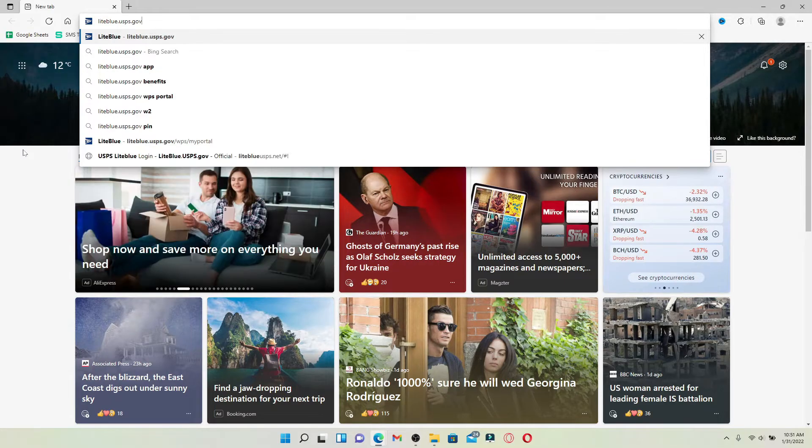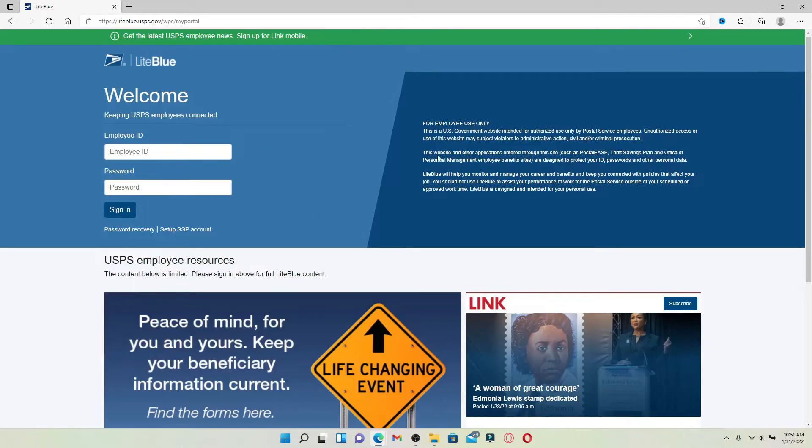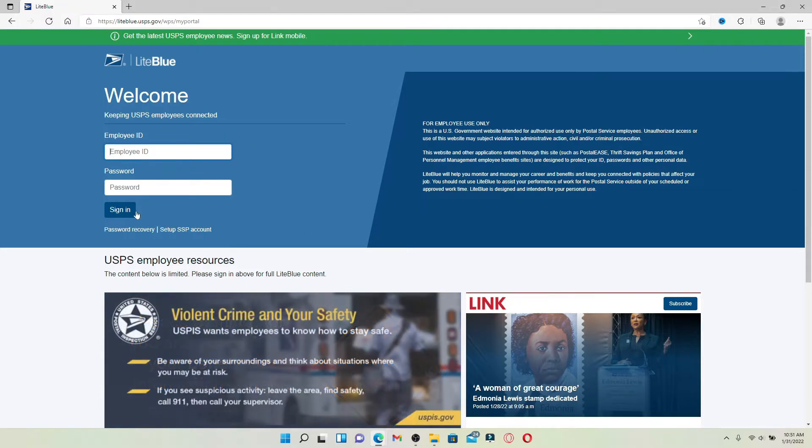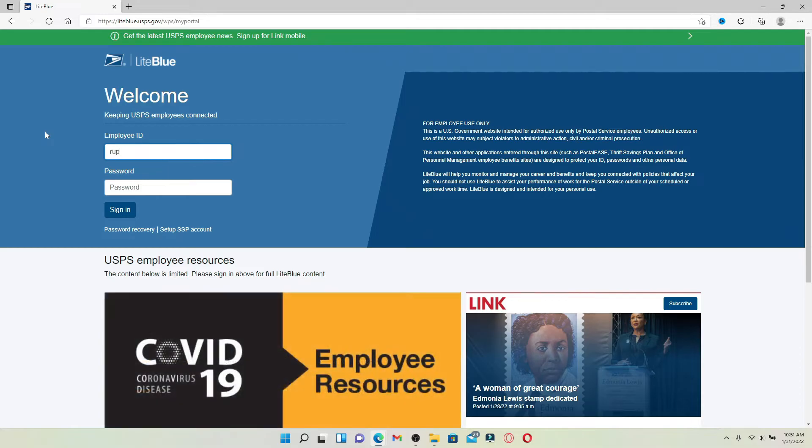Once you end up on this page over here, which looks like this, you'll be able to see a login area for employees. Type in your employee ID in the first text box that you can see at the very top. Now head over to the next field where it says password.